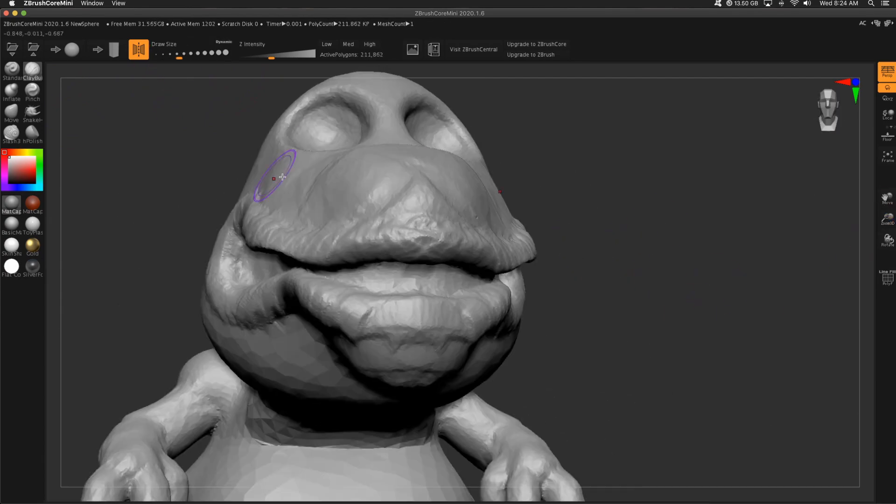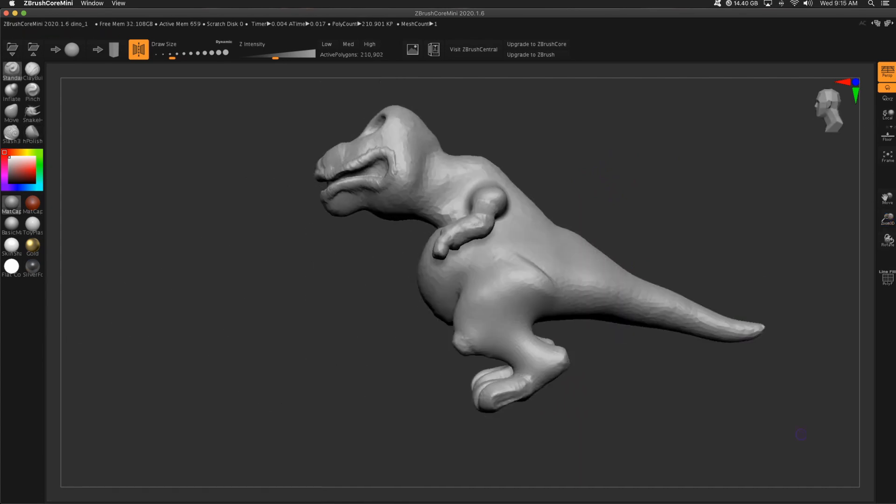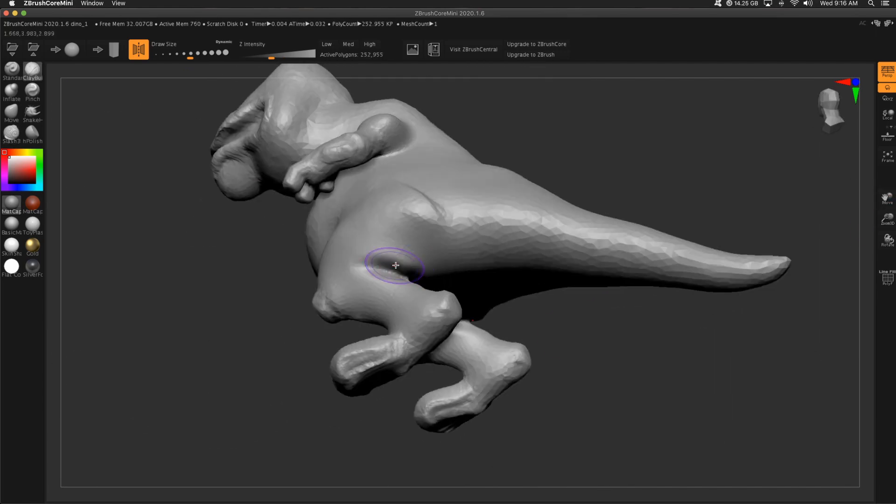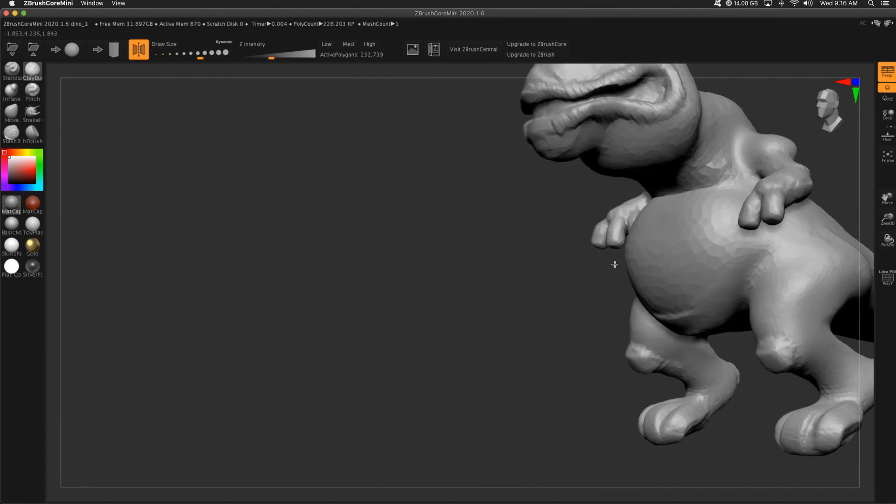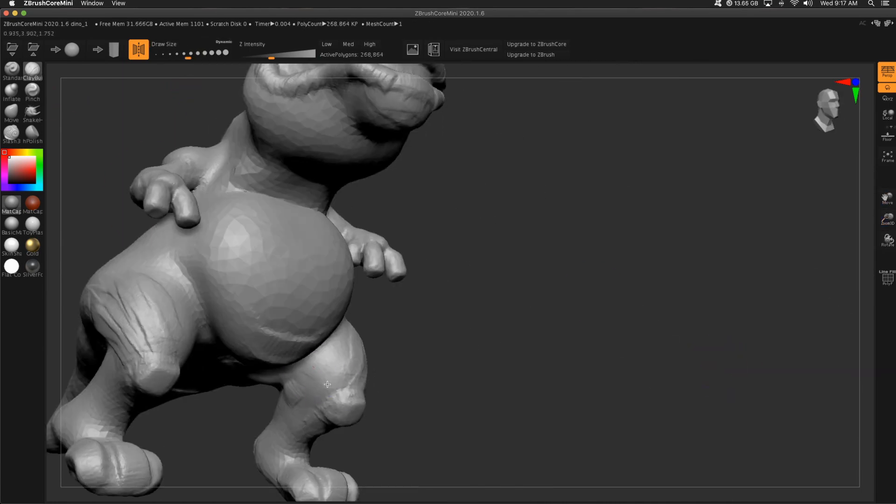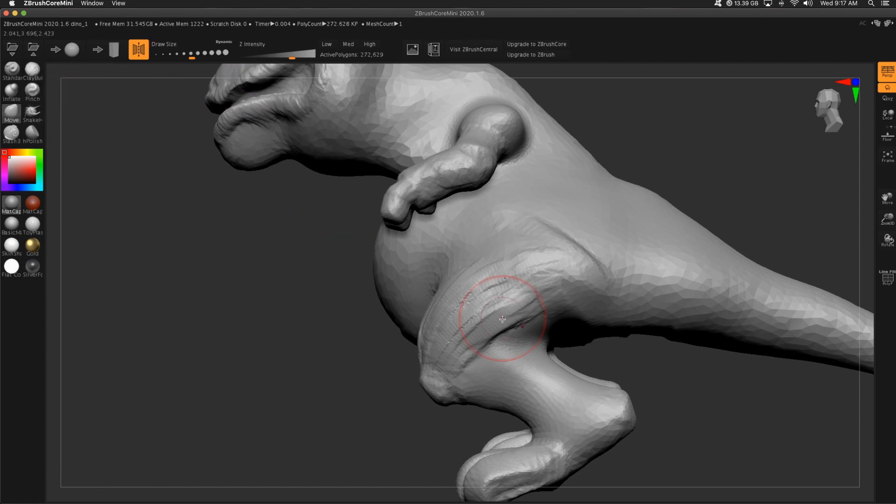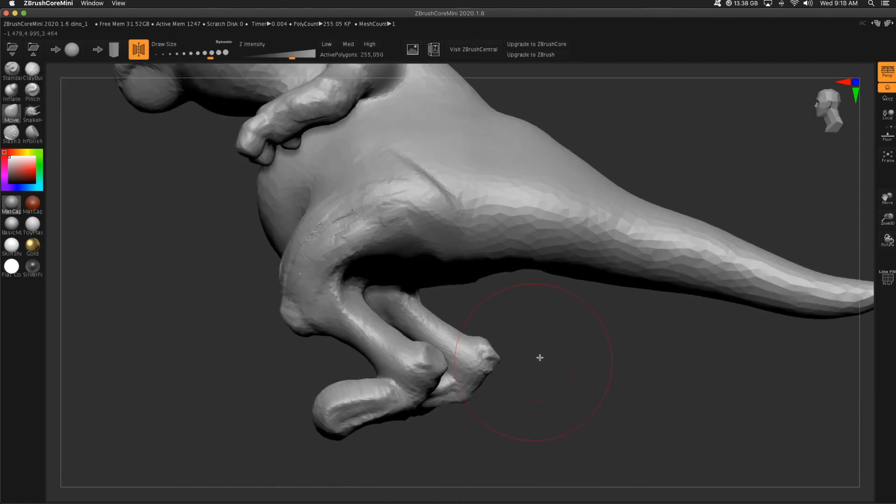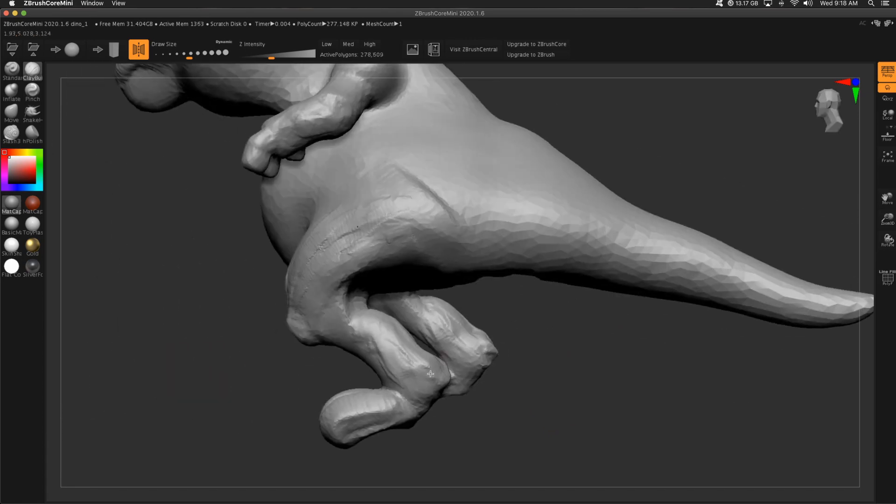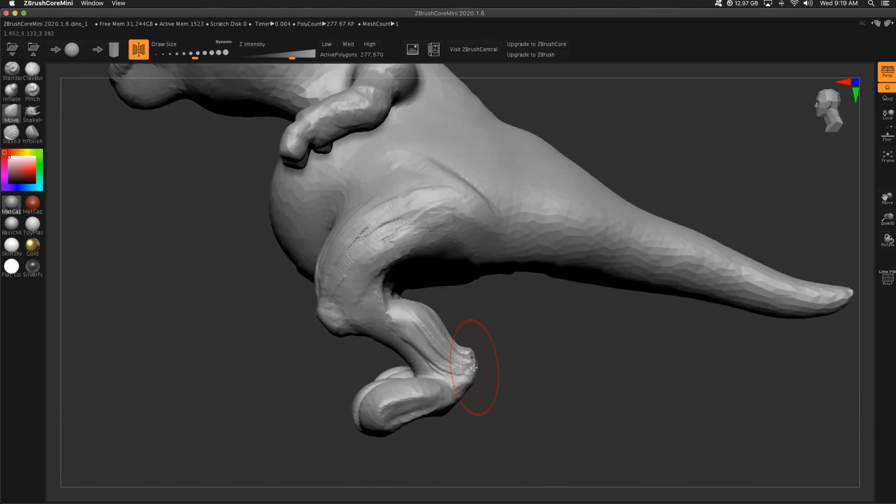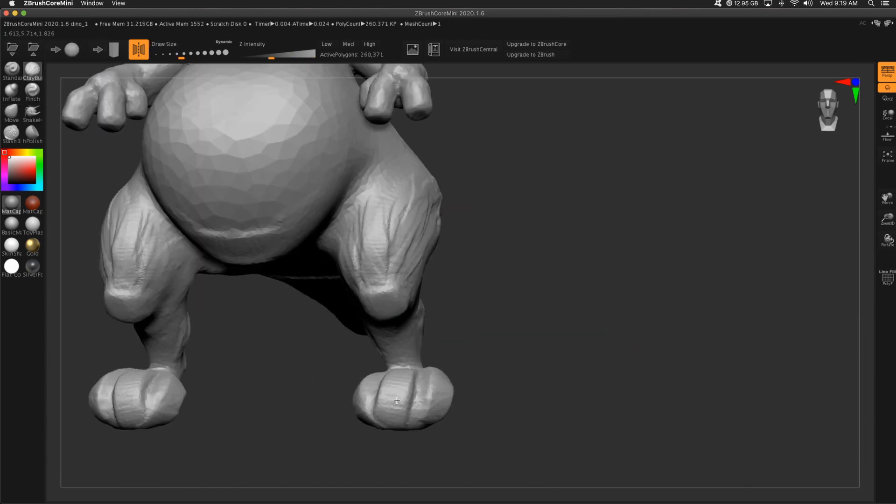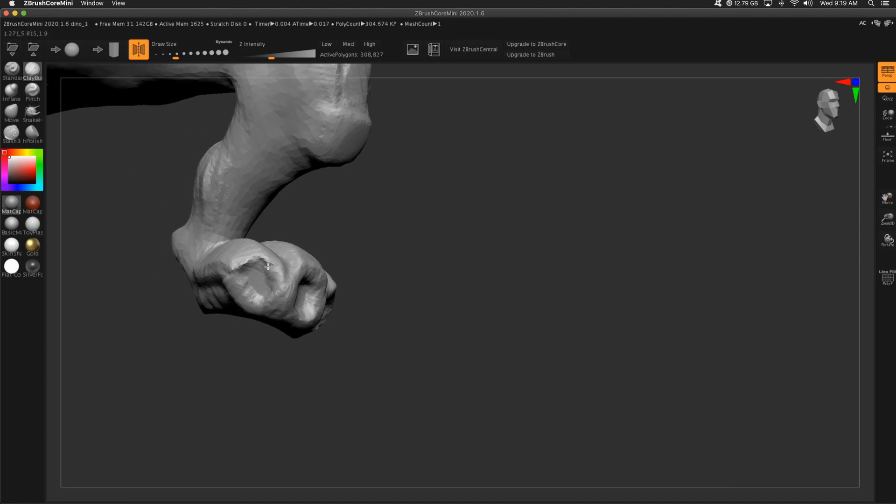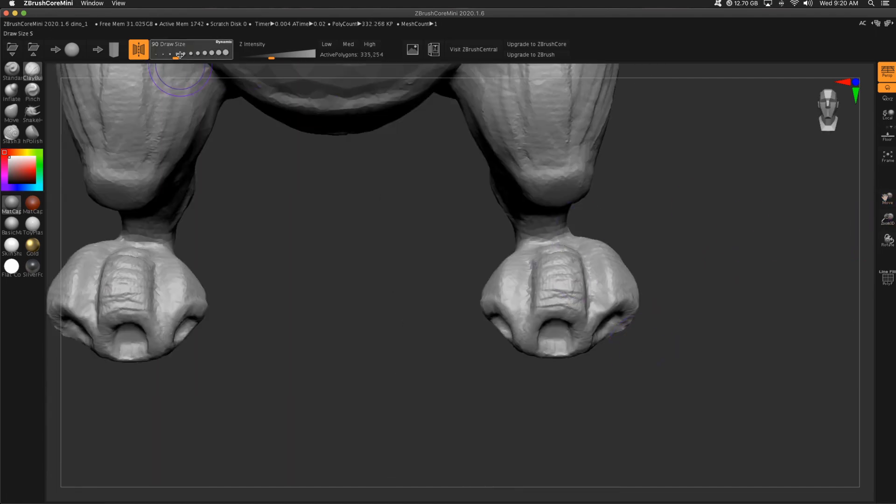One of the things in Core Mini that's super limiting is you cannot add any subtools. I started with a sphere and I have to do everything from a sphere, which can be pretty frustrating. But in this time lapse, you're going to be able to see that you can pretty much do anything. I like to think of it as like a traditional sculptor sculpting in a block of marble. All one piece. And they're insanely talented. They don't add other pieces. So if we have that kind of philosophy, it's going to mold how we make this. No pun intended.